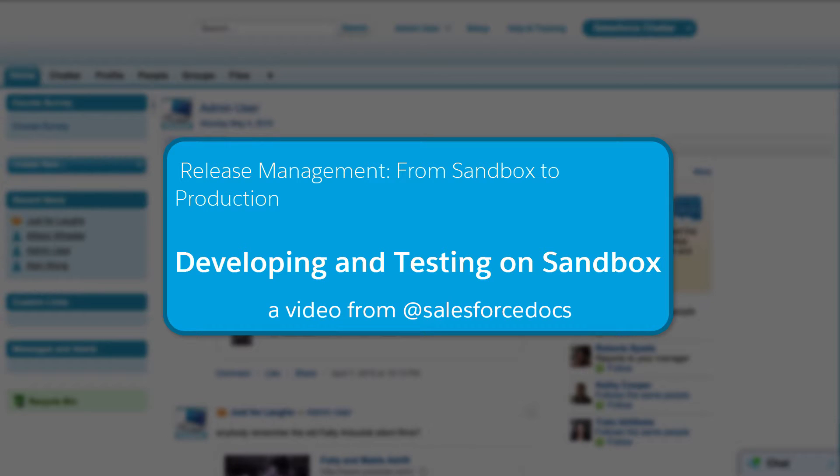Welcome to Developing and Testing on Sandbox, the next in the Release Management from Sandbox to Production series. These videos explain the basics of managing the development and release of customizations on the Force.com platform.